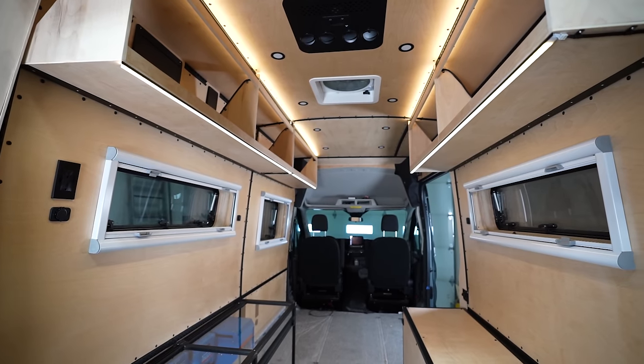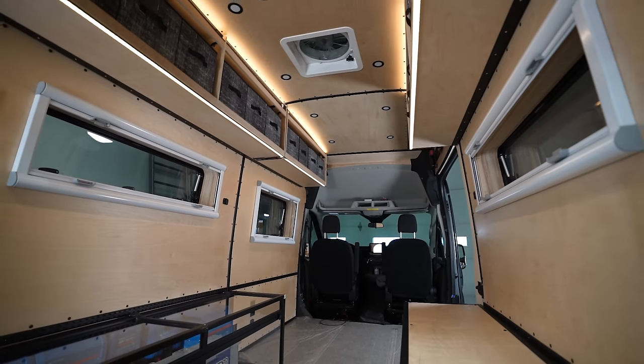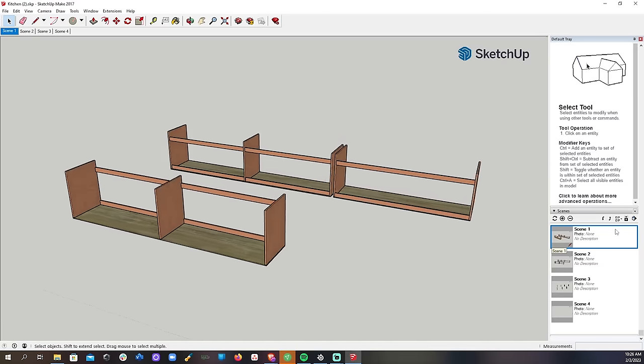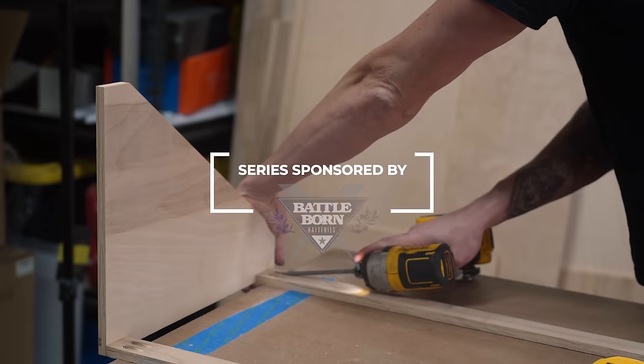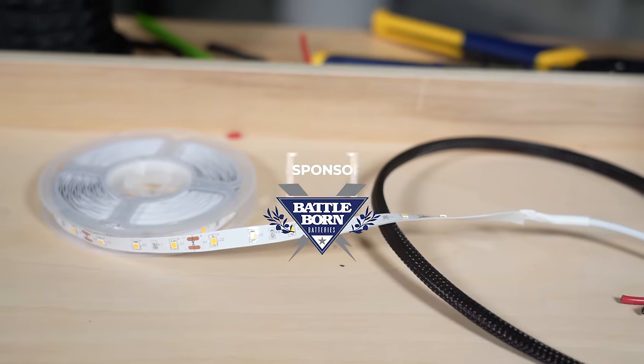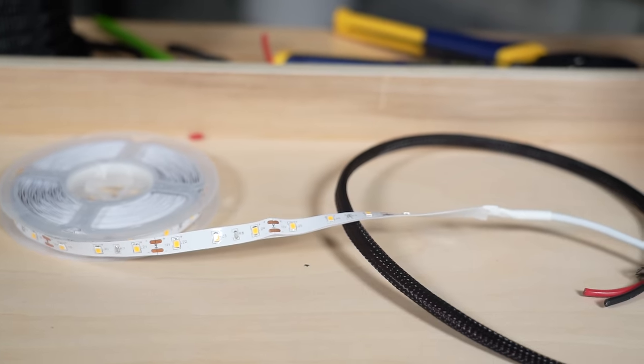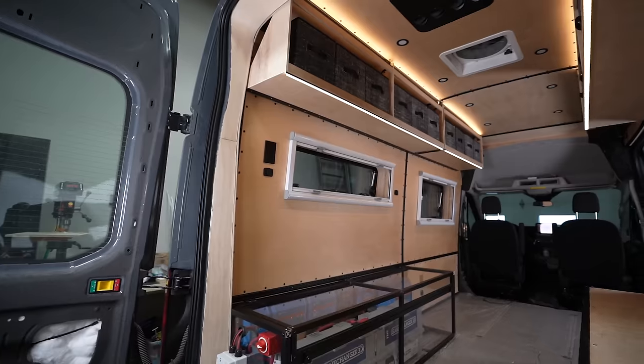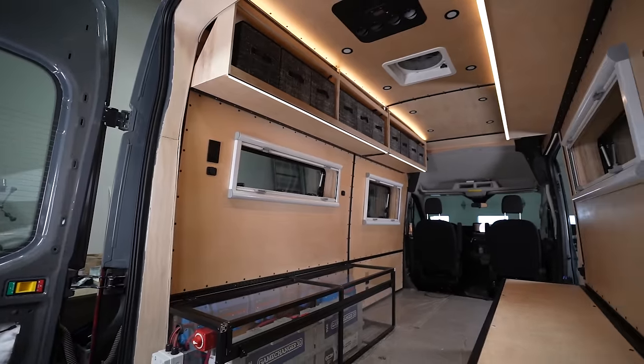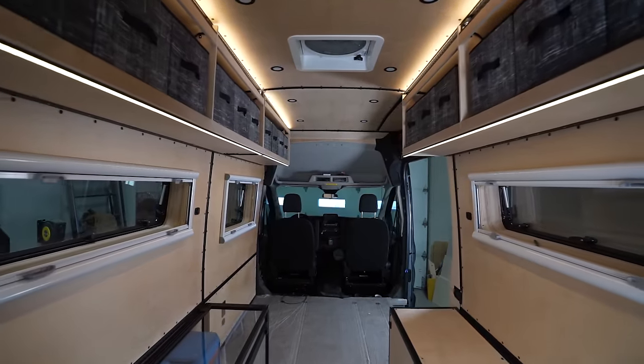In this video I'll be showing you how we built the upper cabinets in our Ford Transit. We're going to cover the design, the construction, the mounting, and even the lighting. Welcome to Explorers.life, my name is Nate and I teach people how to build DIY campers. Let's get started.